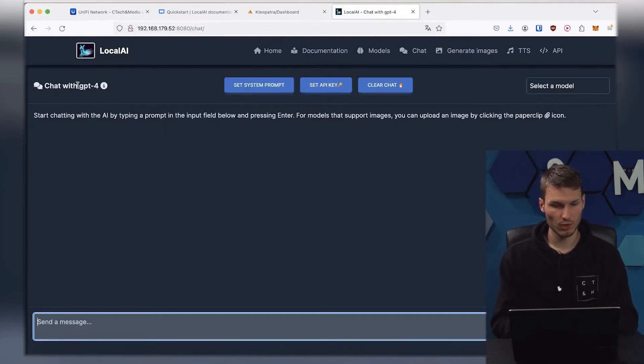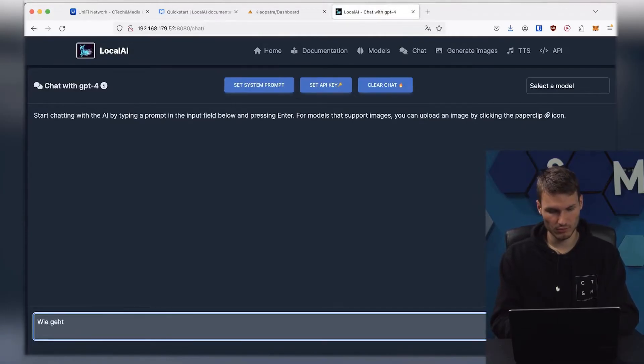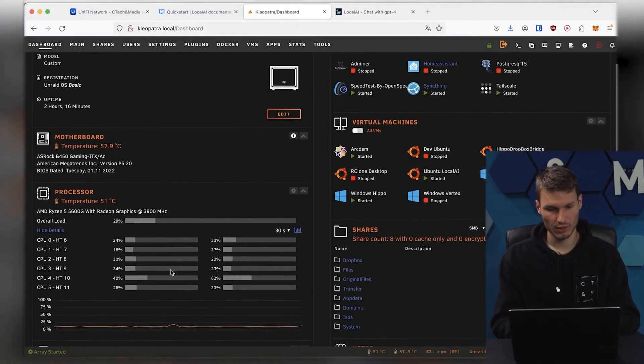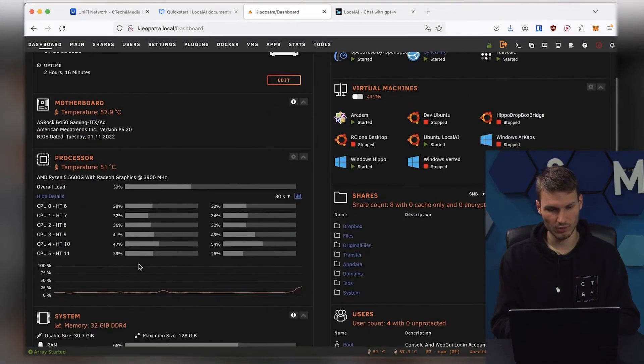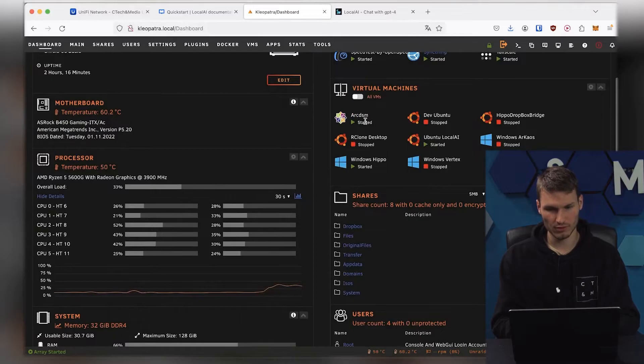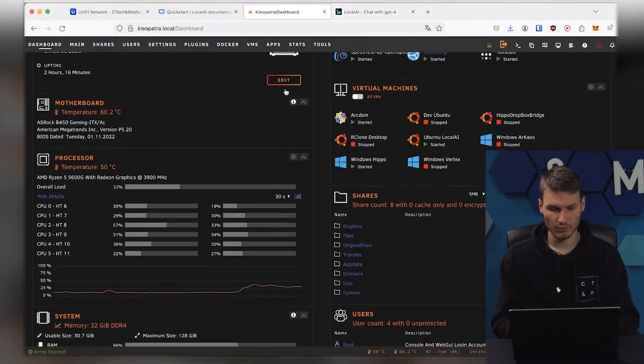We also have the ChatGPT 4 model, so we could just enter anything here, like for example, How are you? And then we would hopefully see in the performance monitor how the computing power suddenly increases, because it is now starting to calculate the answer here.